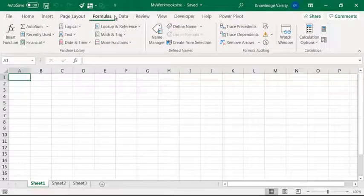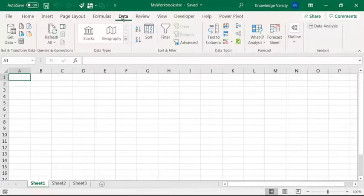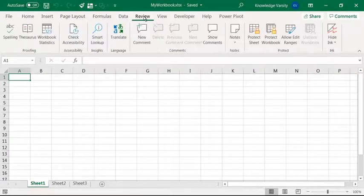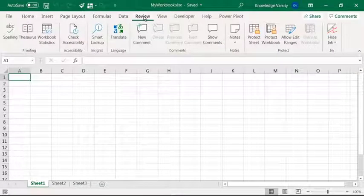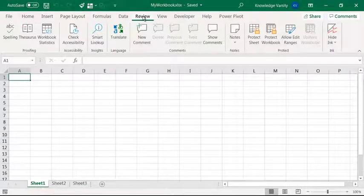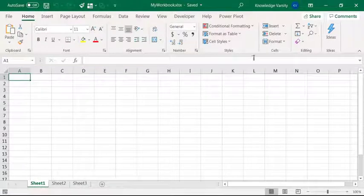Home, Insert, Page Layout, Formula, Data, Review, etc. Home tab is the default tab.